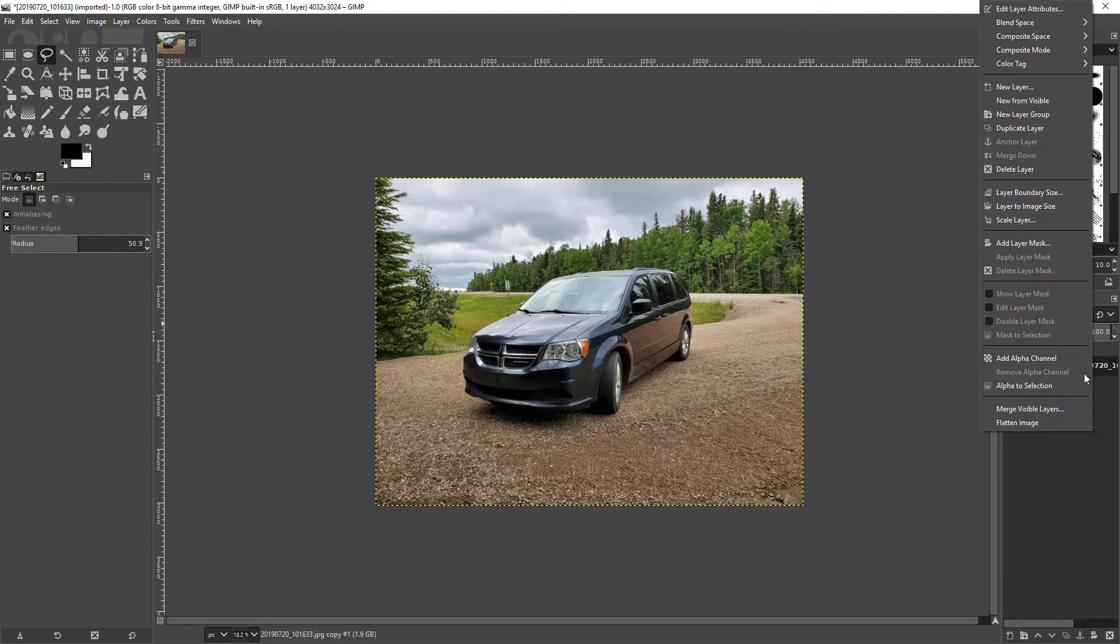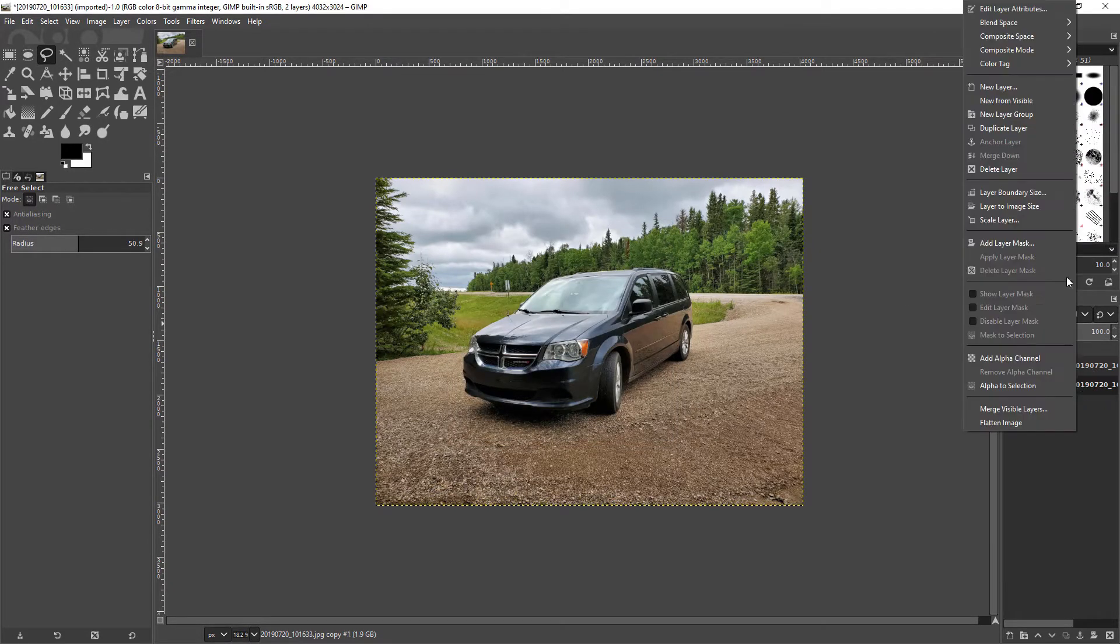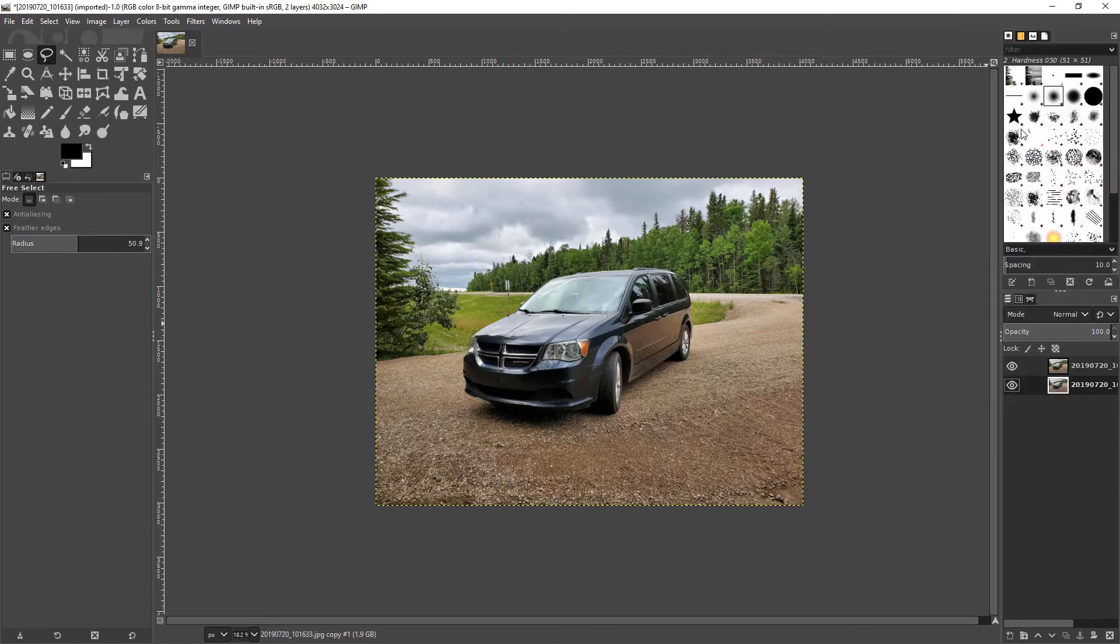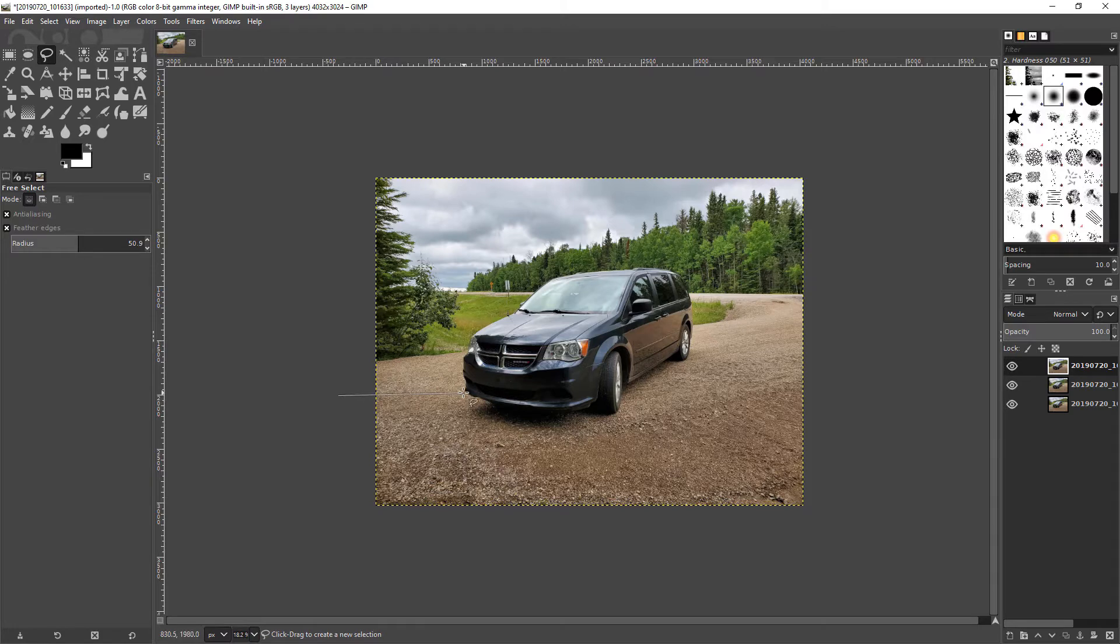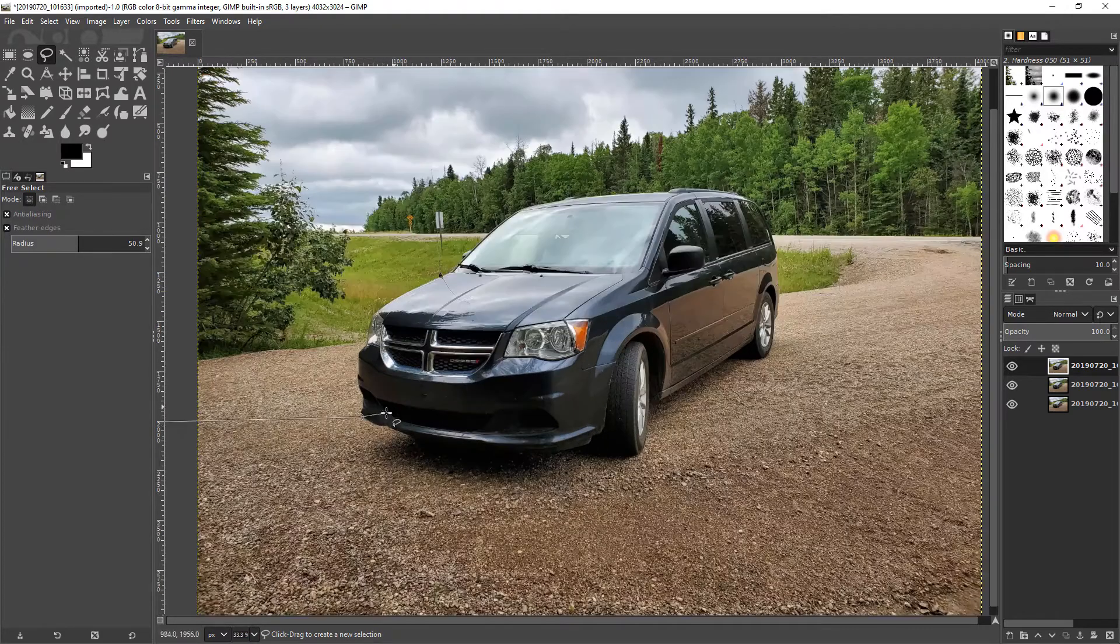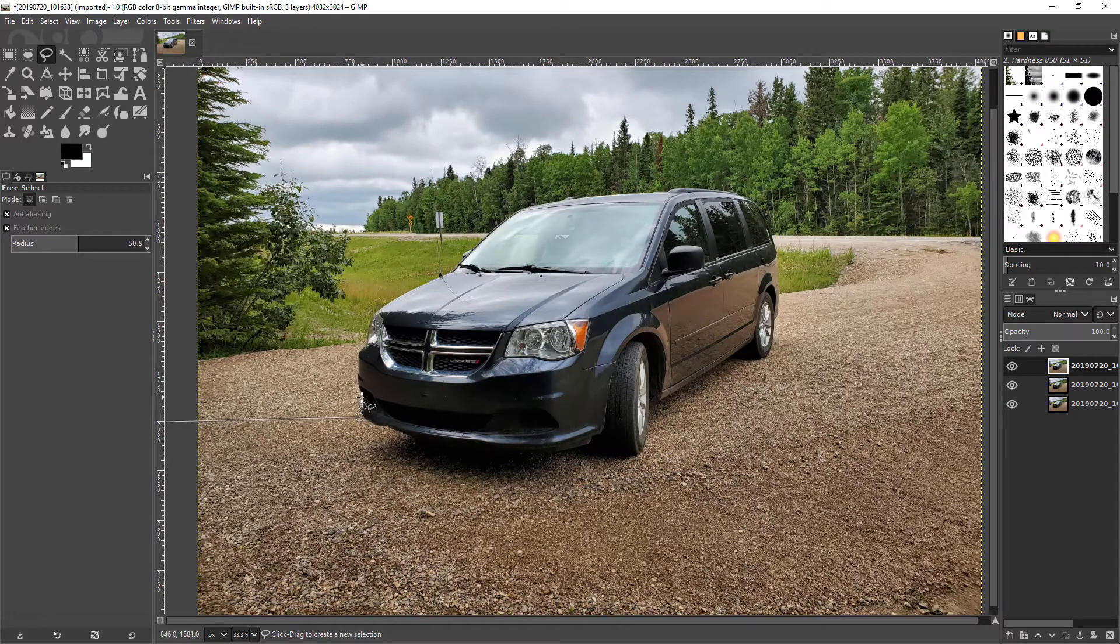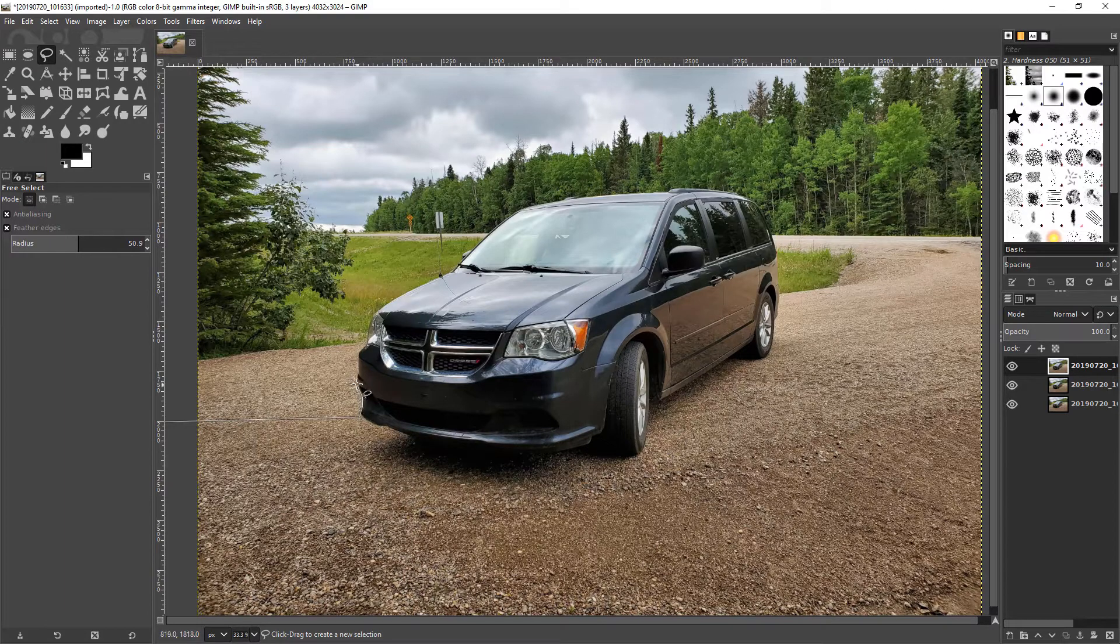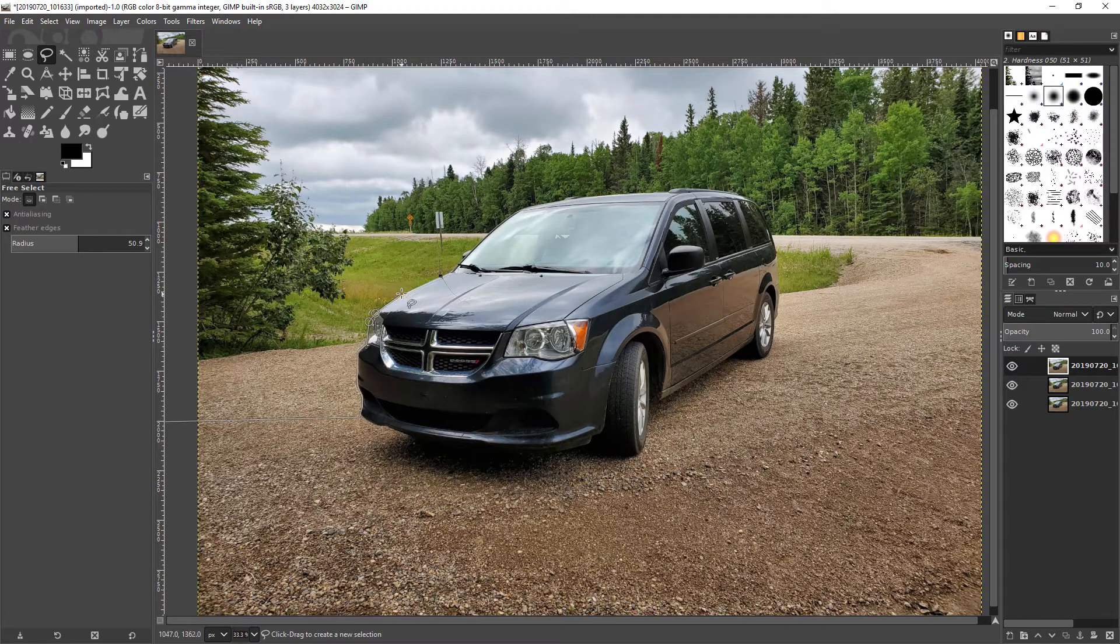So first thing you do is of course duplicate your layer. Probably only need to duplicate it once but I like to duplicate it several times. Now I'm going to do a very rough cutout because I'm not actually going to be using this image but this is just to demonstrate. I want my subject, the van, to be sticking out of the image a little bit.